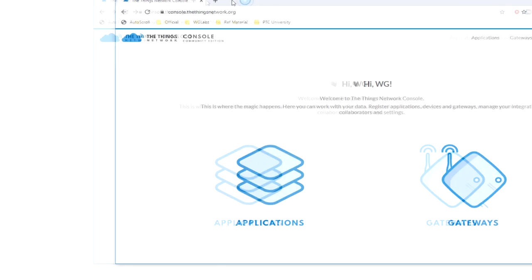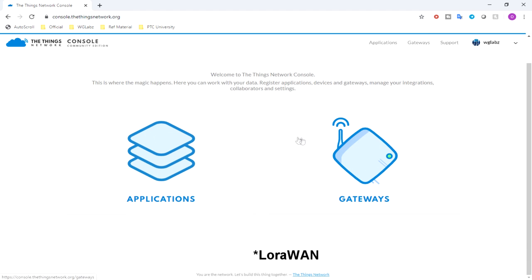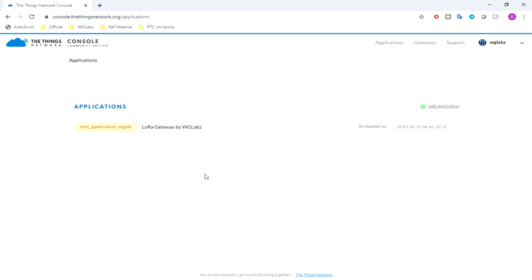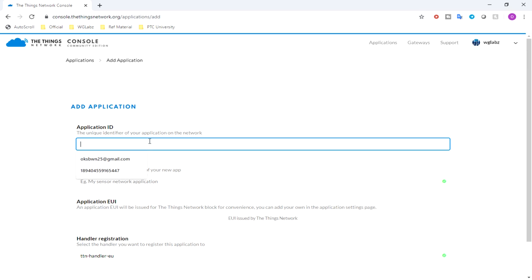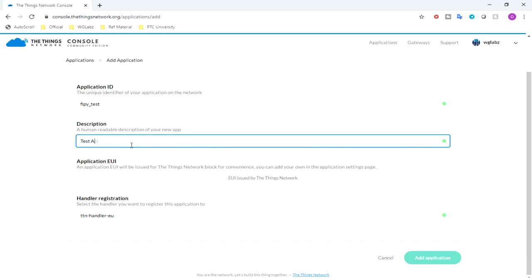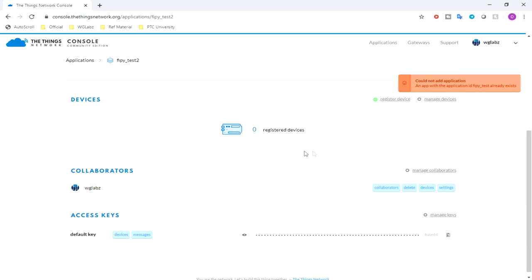After the required connections are made and the sensor is connected to the FiPy module, we will go ahead and register our application in the TTN console. We are using The Things Network as our network server for LoRa. Get into the console of The Things Network — you need to have an account for that. Go into applications, add one application. I'll name it PyPiTest with a test application description.